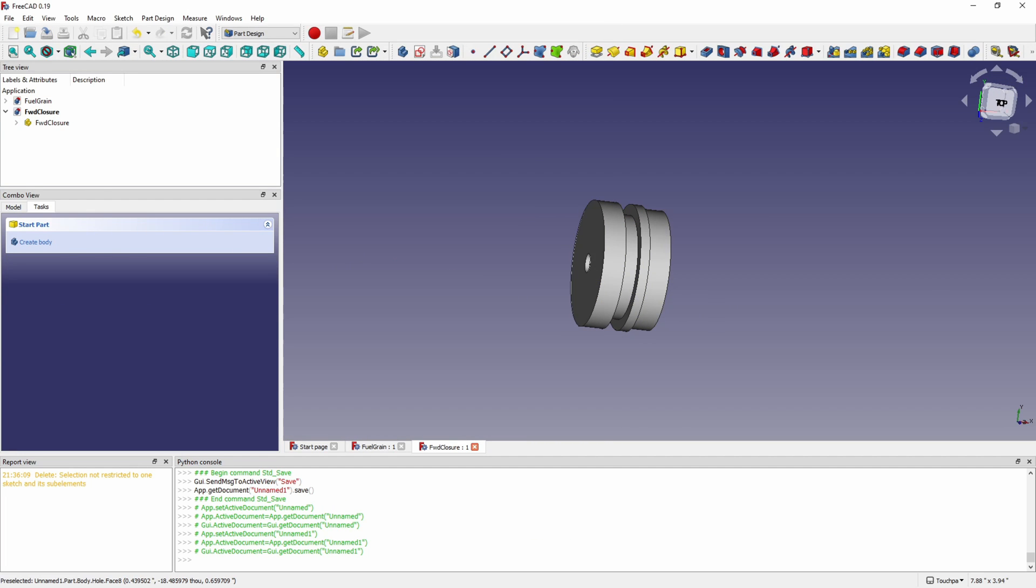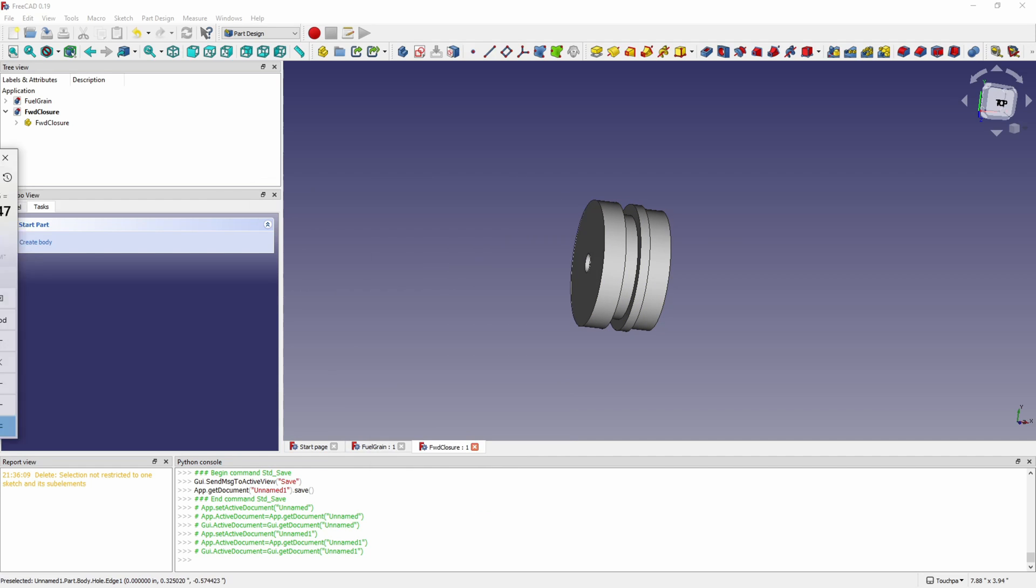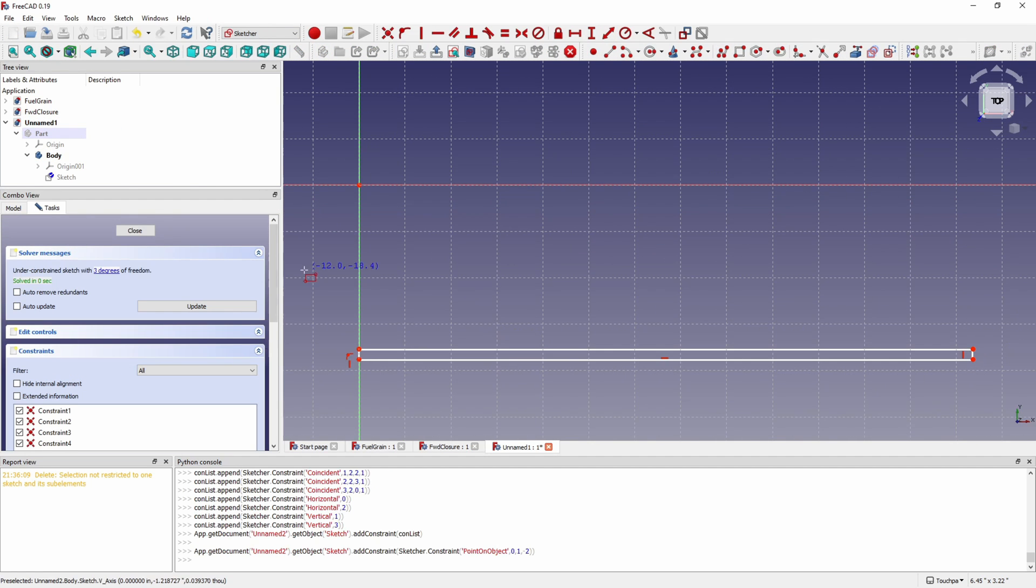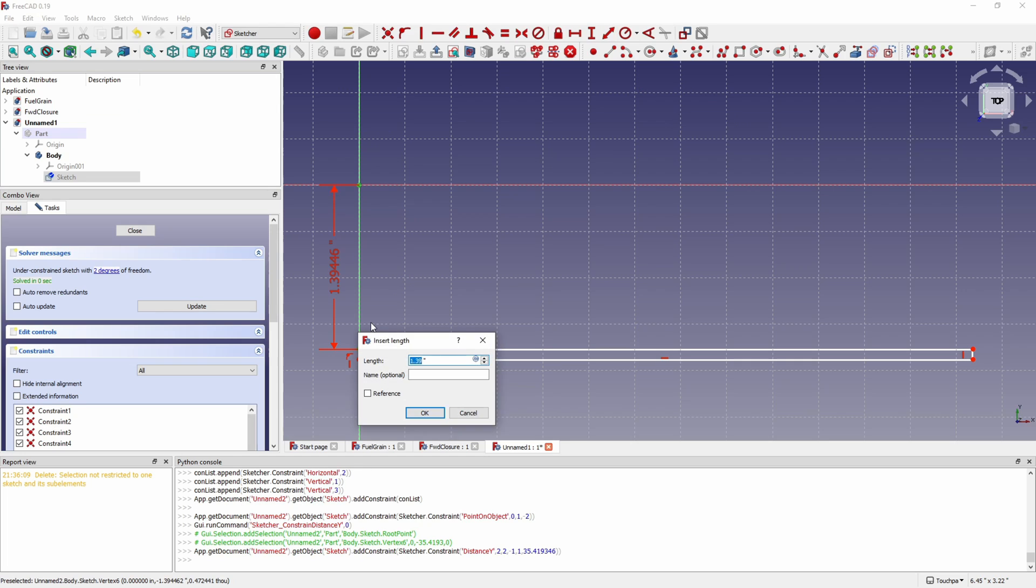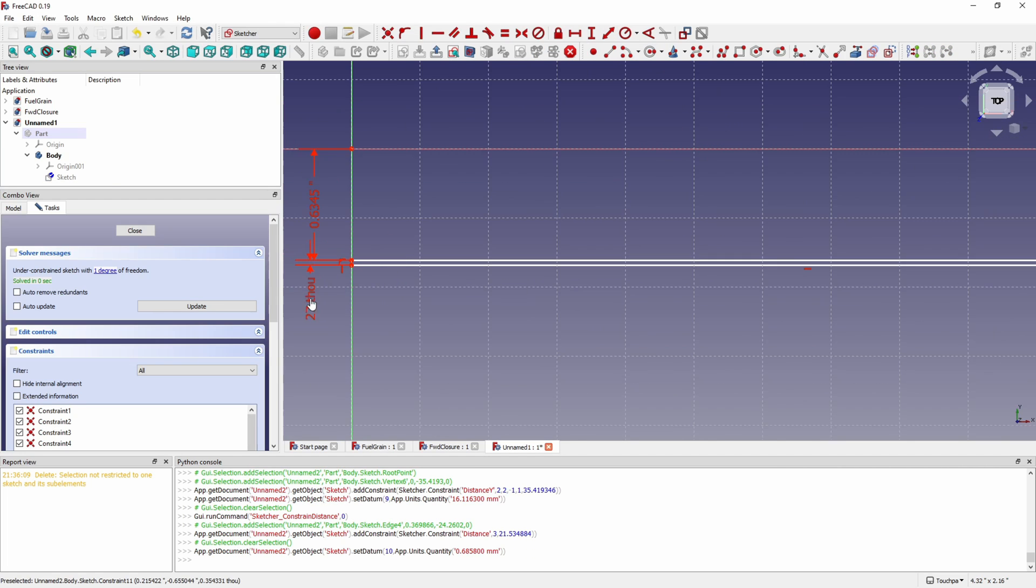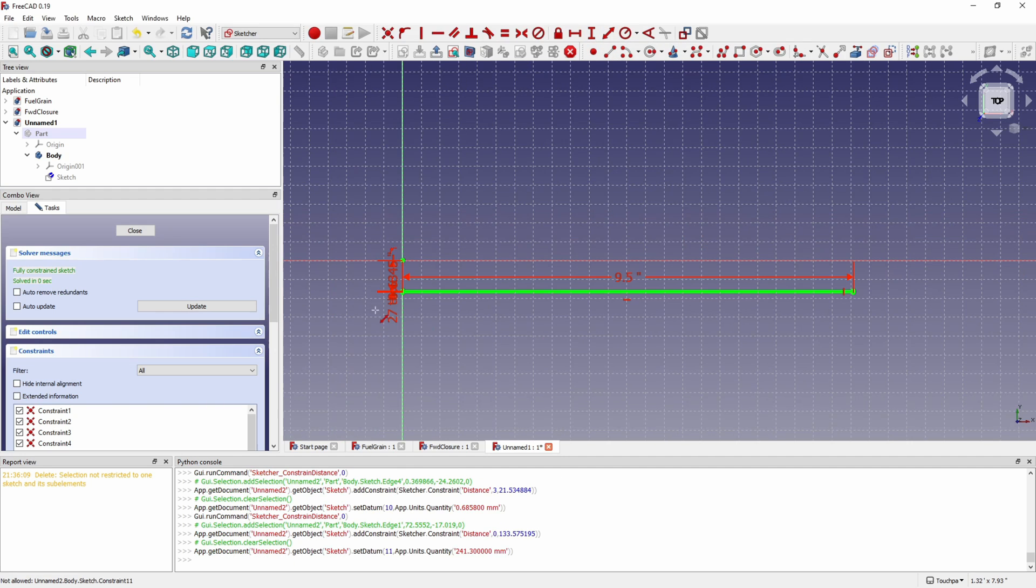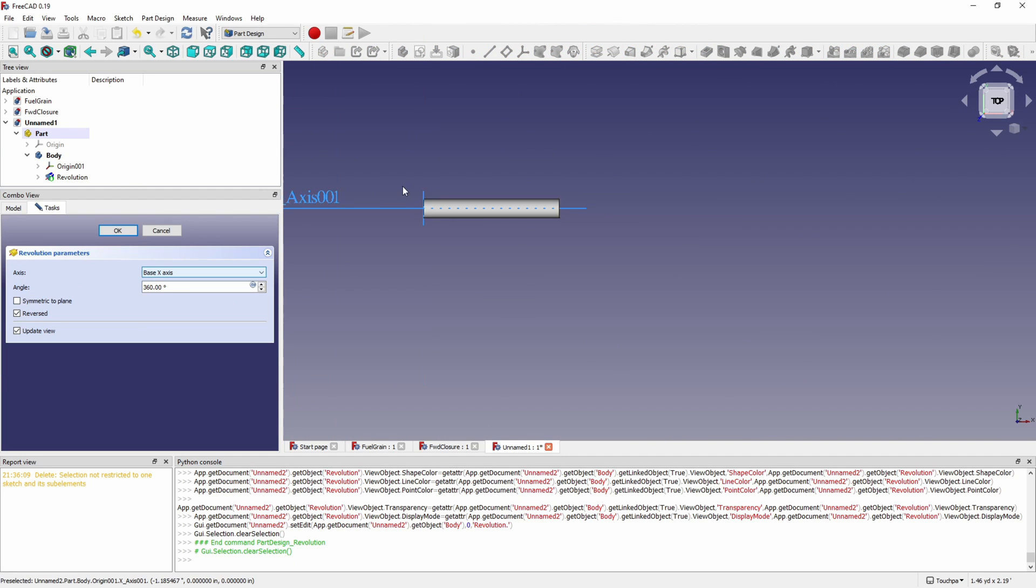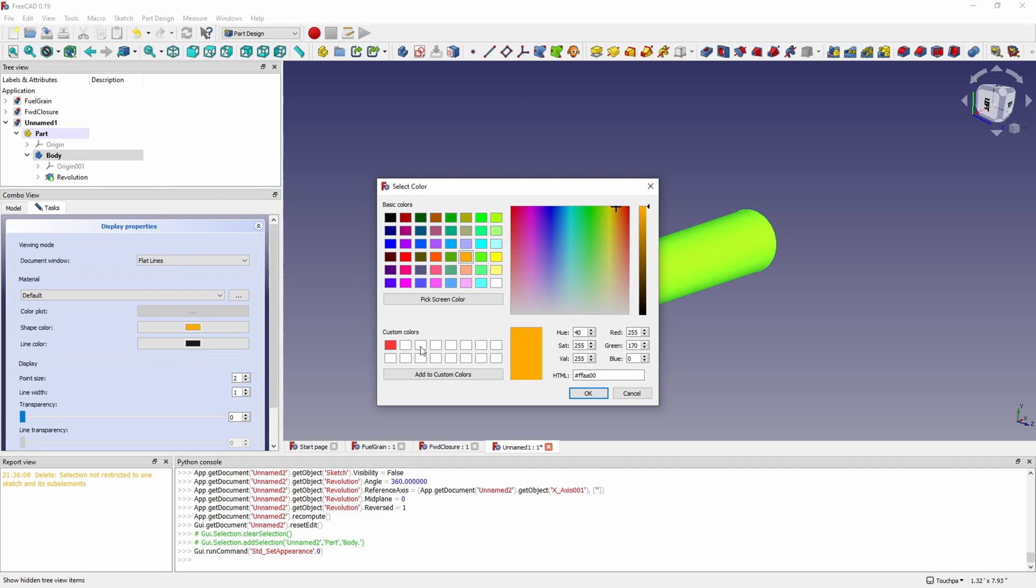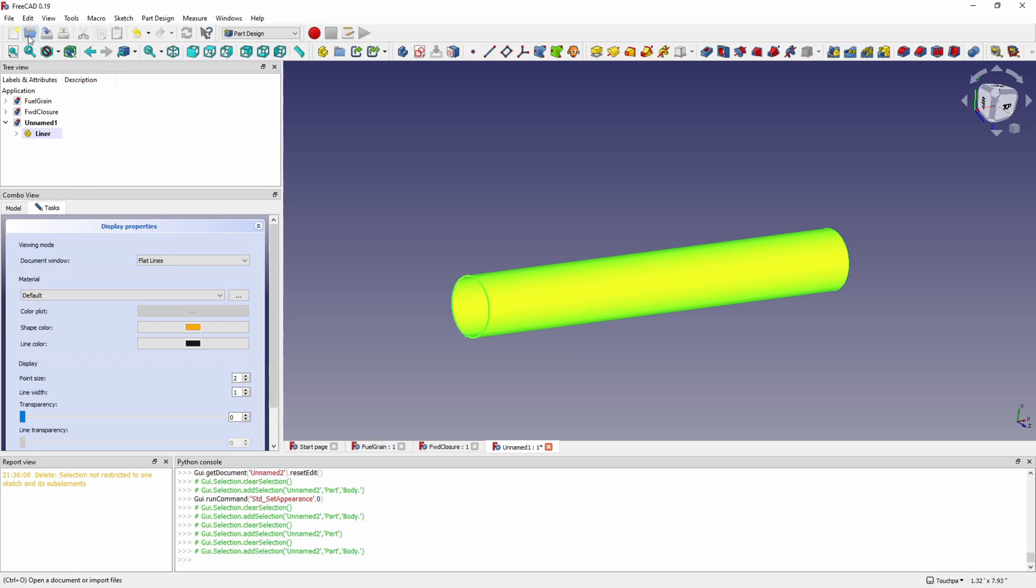We'll save that and then right here I'm calculating the length of our liner. So the four fuel grains and then the shoulder on the forward closure and the nozzle. The length of our liner is just over 9 inches. Here I'm modeling the liner and for a tube it's just a rectangle that's then revolved around the axis to make a tube. I'm going to make our liner orange. That's the liner that'll go around the fuel grains.